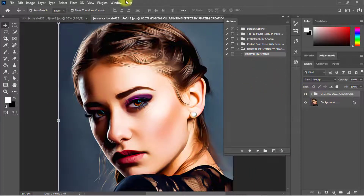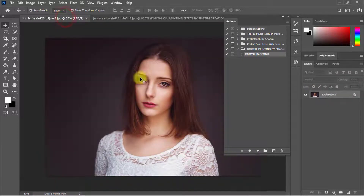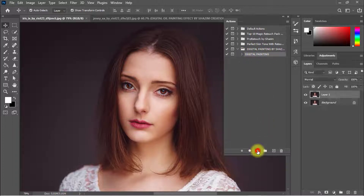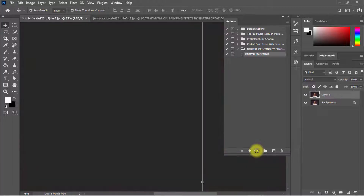Now let's look at another image example. The same way: select the Digital Painting Photoshop action and click the Play button. Wait until it's fully completed.